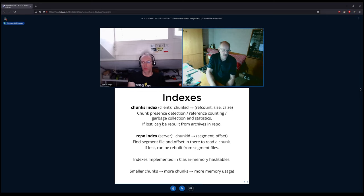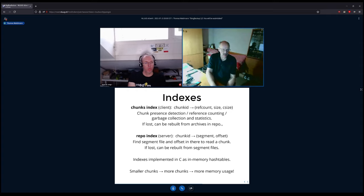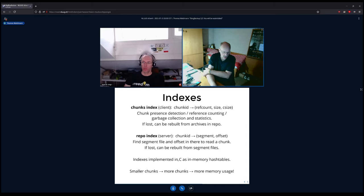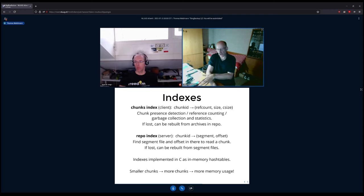These indexes can be lost without major issue — the repository index can be rebuilt from segment files, and the chunks index can be rebuilt from archive information. The rebuild takes some time depending on repository size and archive count. All this indexing is implemented in C for speed and memory efficiency, and resides in main memory while Borg is running. Smaller chunks means more chunks means more memory usage.